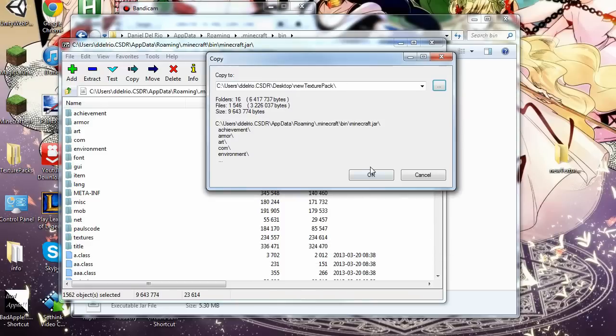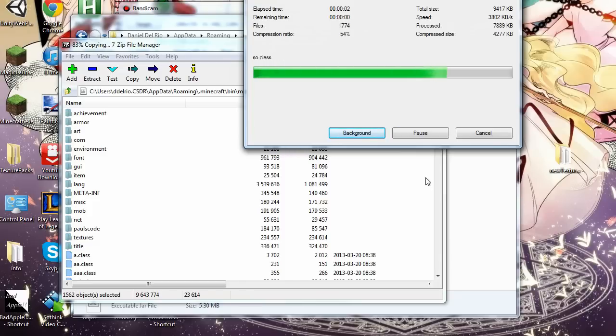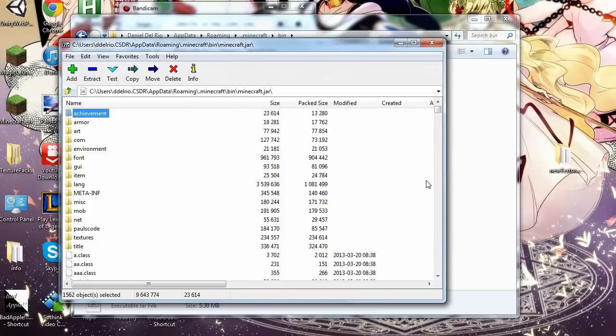Okay, extract everything into there. Next, we will just close that.